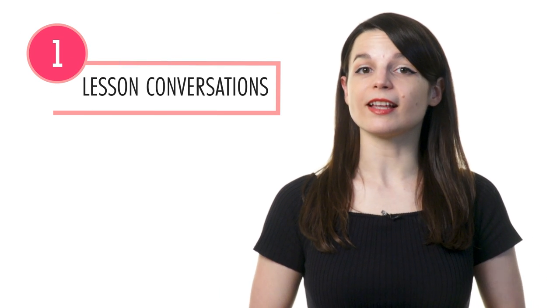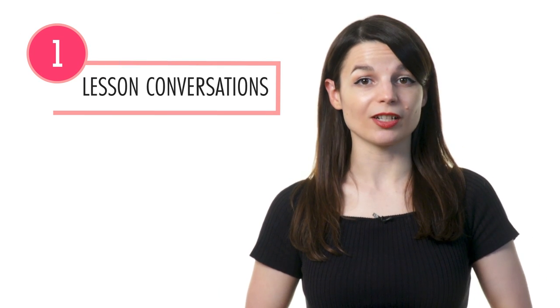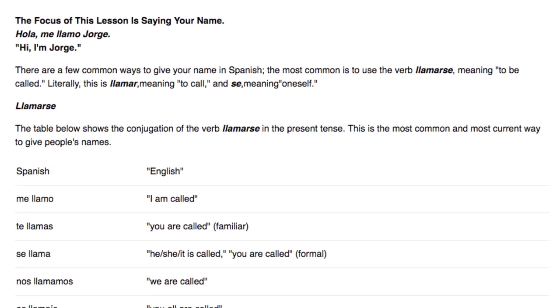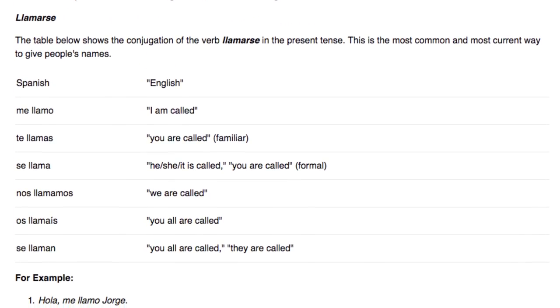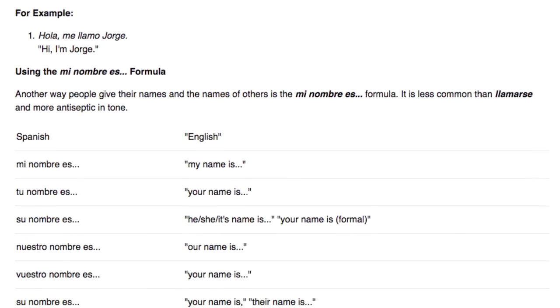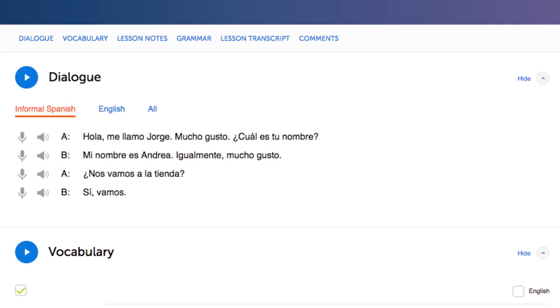Step one: Listen to the lesson conversations and explanations. In every lesson, you learn a conversation. Then our teachers break down every word and grammar rule. So you're actually learning grammar rules in the context of conversations, and you can easily see how they're used. Once you're done, review the conversation again and again to remember what you've learned.